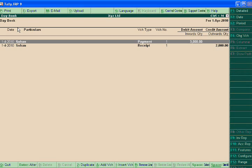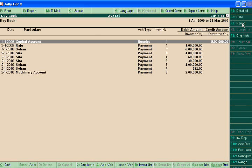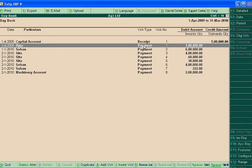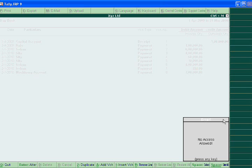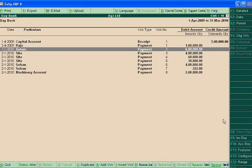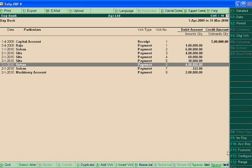By going to daybook, period 1st April 2009 to 31st March 2010, he clicks. Suppose he wants to change a payment of one lakh rupees, but you are seeing no access allowed. It means accountant has no power to alter the voucher entries. You can see any entry.